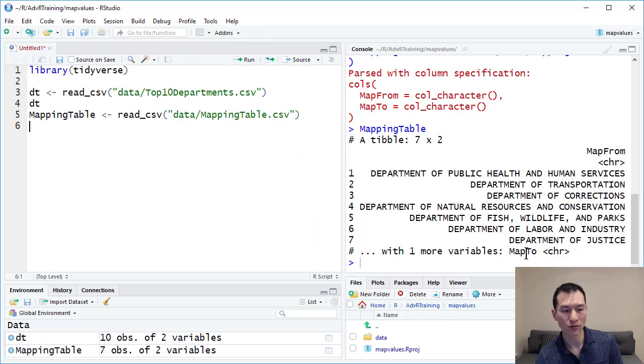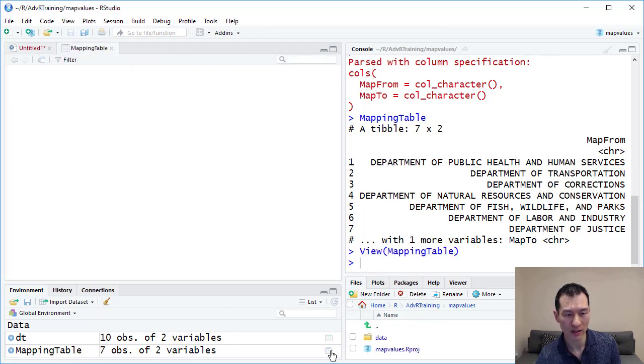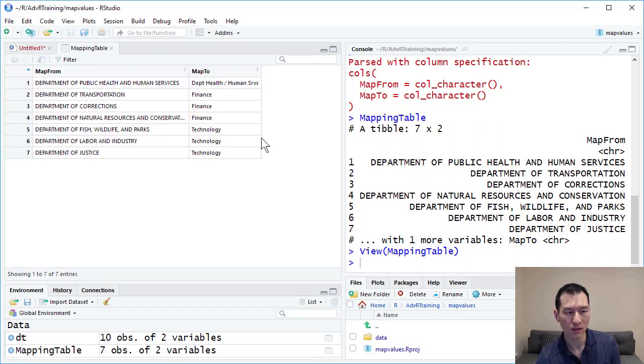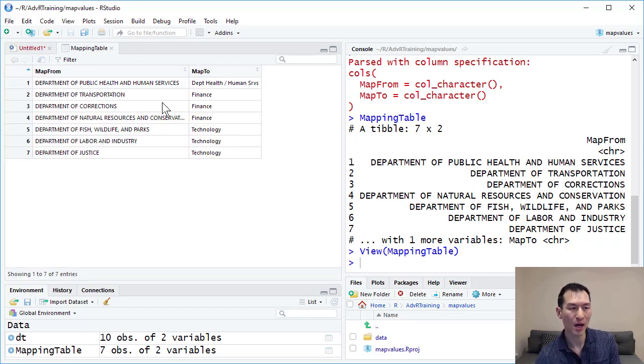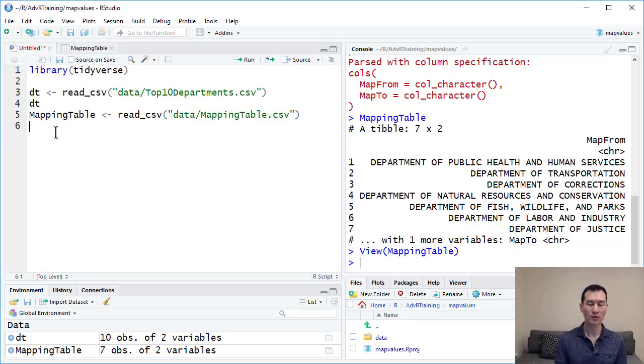There's the map to values over here. We can't quite see that. We also have mapping data table down here where I can click the view button to view that as a table. There we have our mapping.